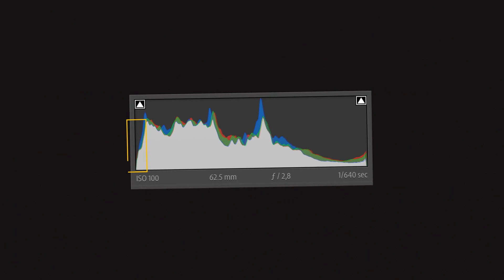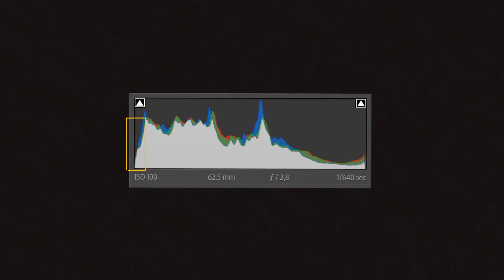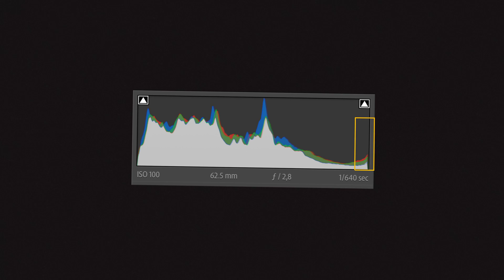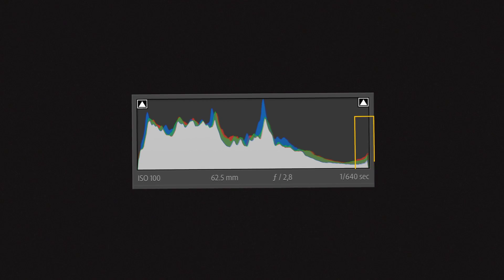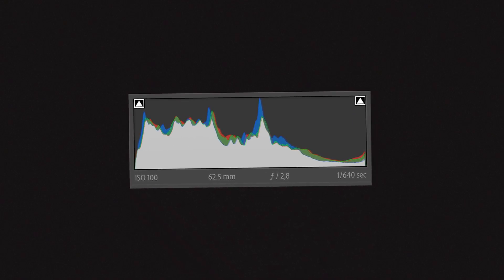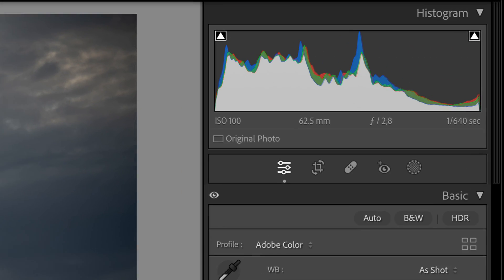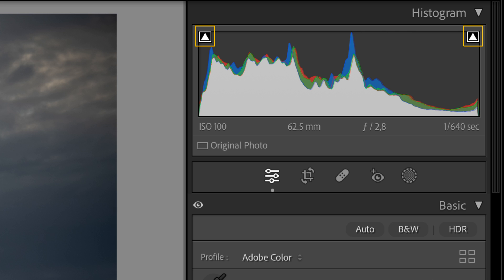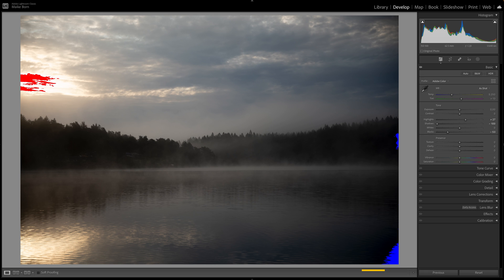Peaks against the leftmost edge indicate shadow clipping, and peaks against the rightmost edge indicate highlight clipping. Confirmation can be obtained through the show shadow clipping and show highlight clipping icons.